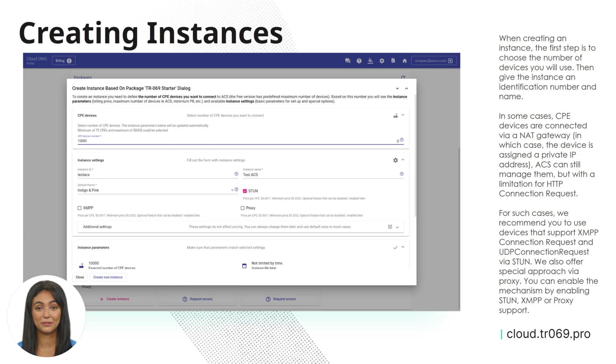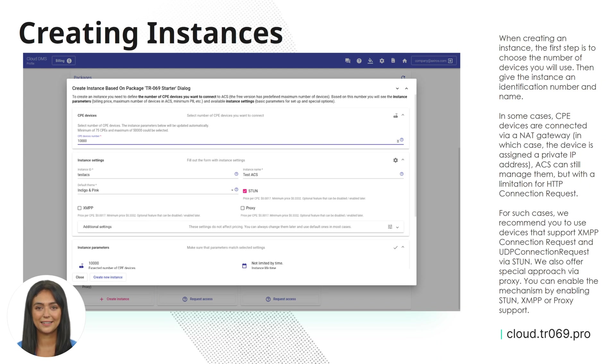In some cases, CPE devices are connected via a NAT gateway, in which case the device is assigned a private IP address. ACS can still manage them, but with a limitation for HTTP connection requests.